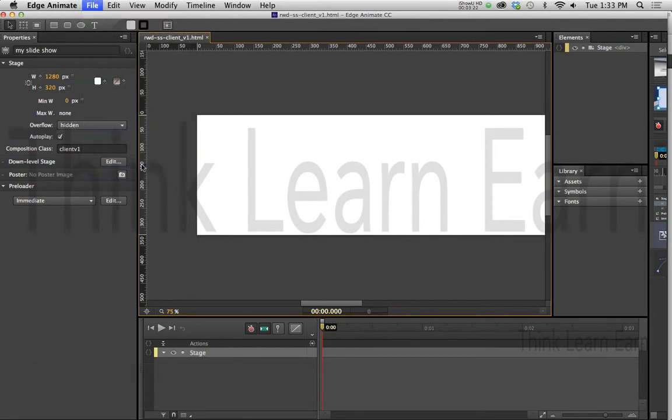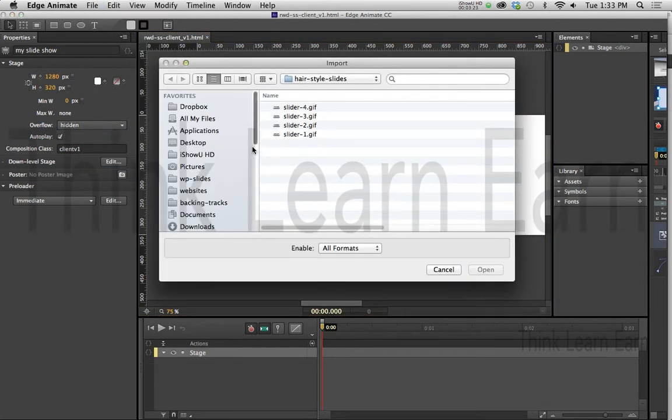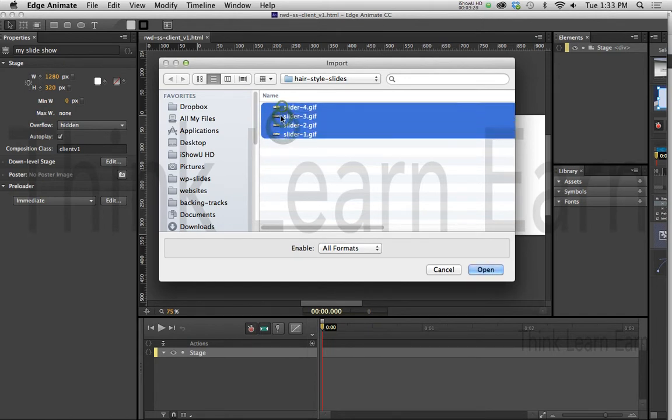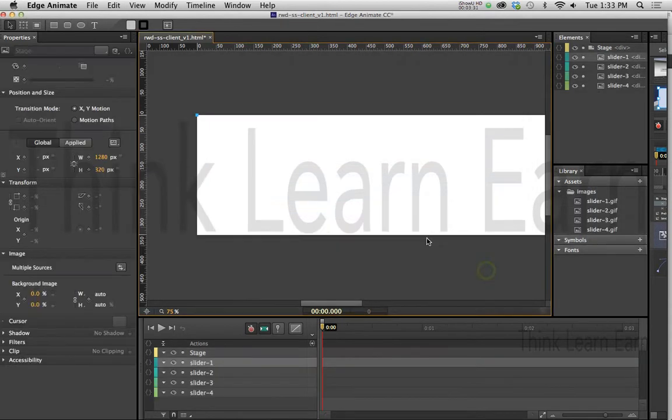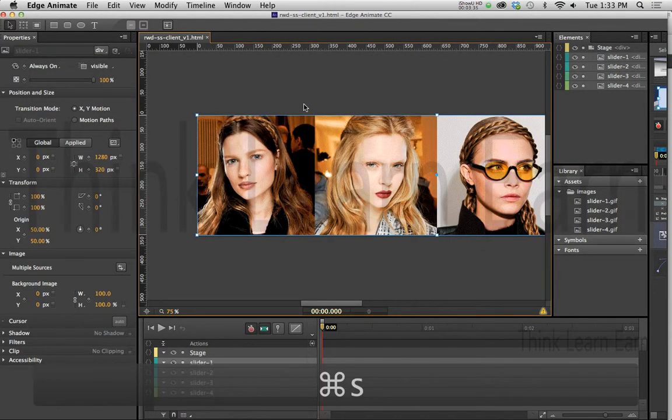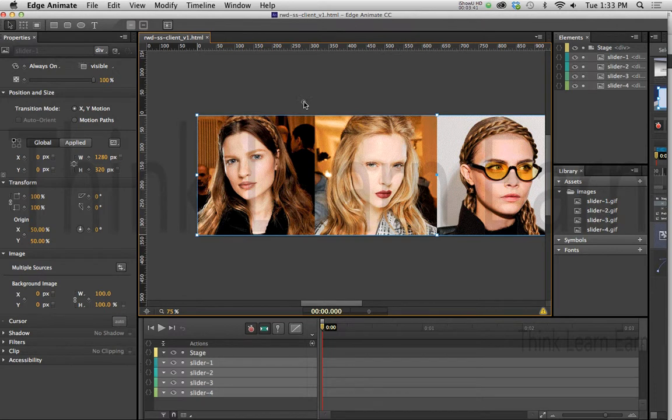So the first thing we're going to need to do is go and import some slides. I'm going to go to File, Import, Command-I on Macintosh, Control-I for Windows. I have a variety of different slides that I want to import here. I'm going to select all four of these slides and open those up. Now these slides are exactly the width and height of our particular stage, and that's what I wanted to get started.